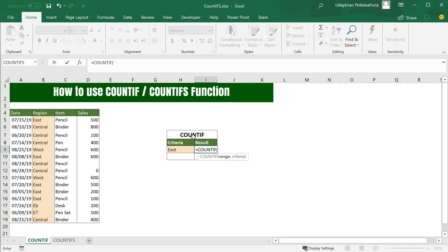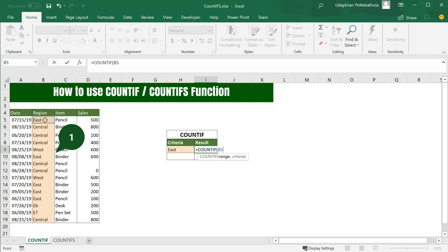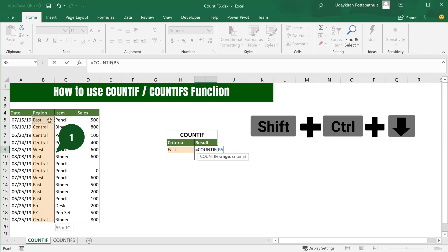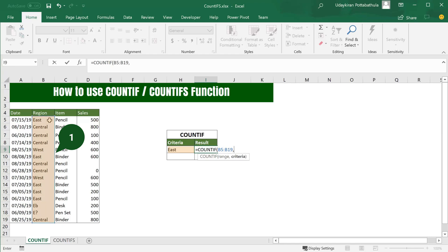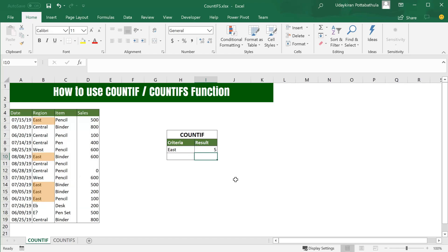It has only two arguments. The first one is range, which is the list of items where you want to search. Here we want to search East in this column, so all these values come under the region range. Select this cell and hit Ctrl+Shift+Down Arrow to select all the items, hit comma, and now the criteria. As we want to find the occurrence of East, I simply select this cell, close parenthesis, and hit Enter. It says East appears five times in this list.